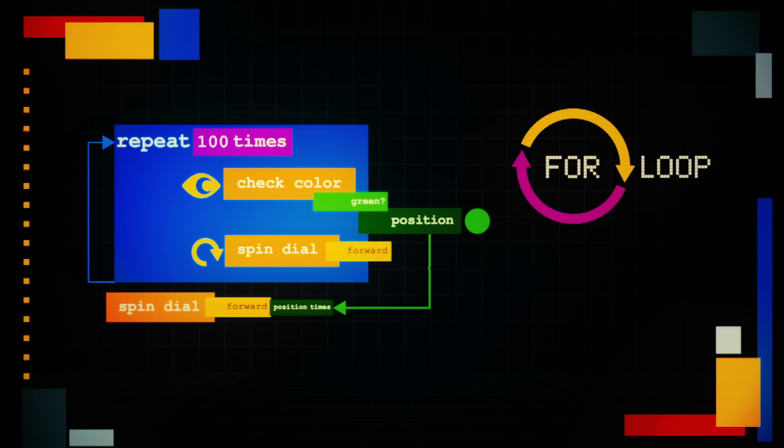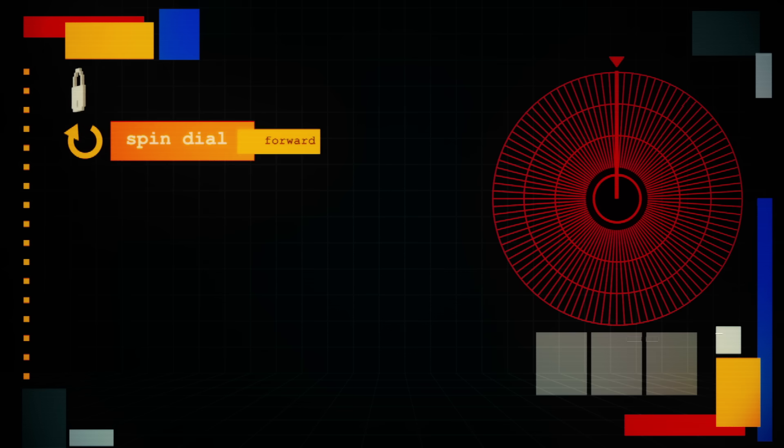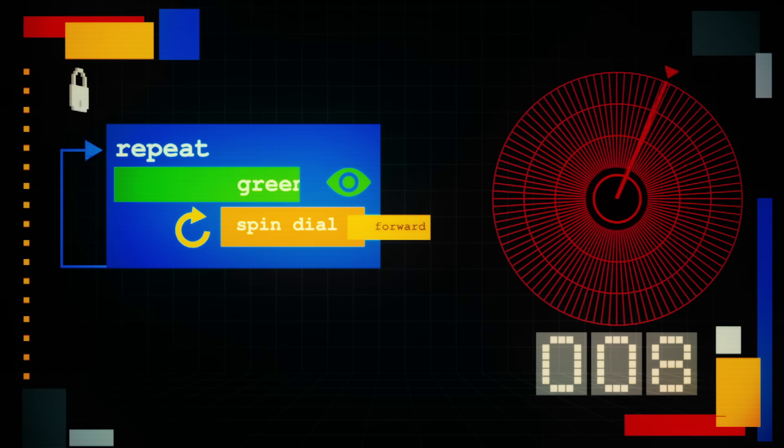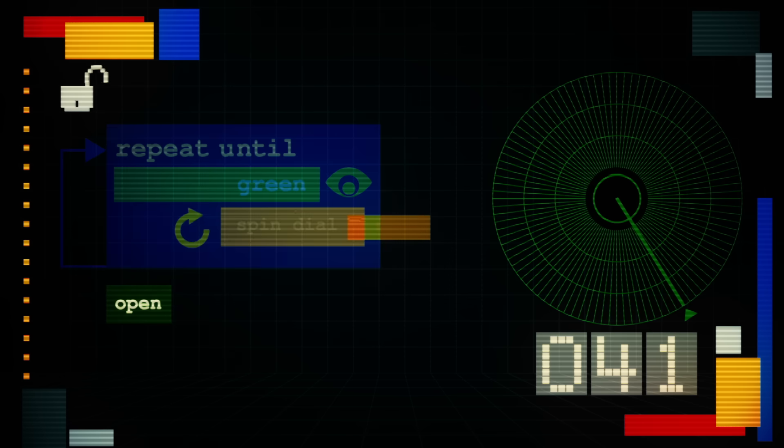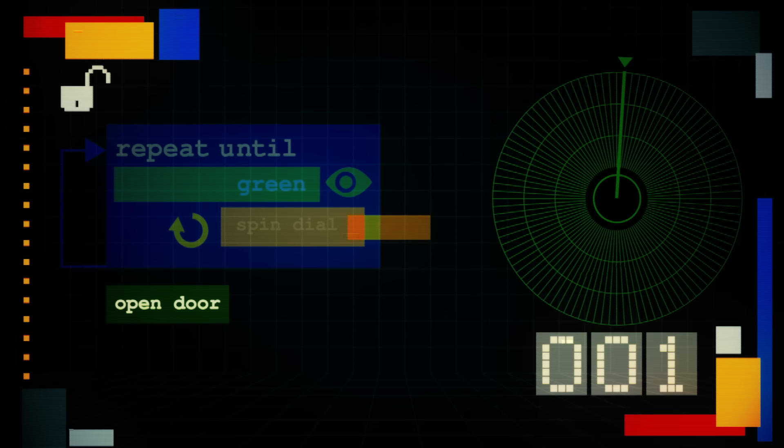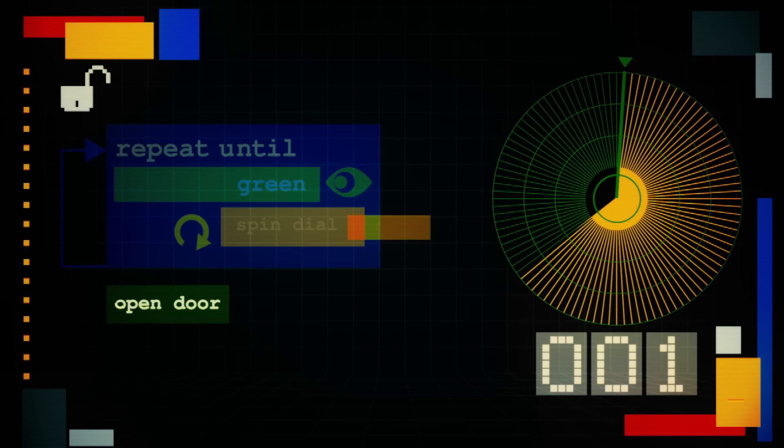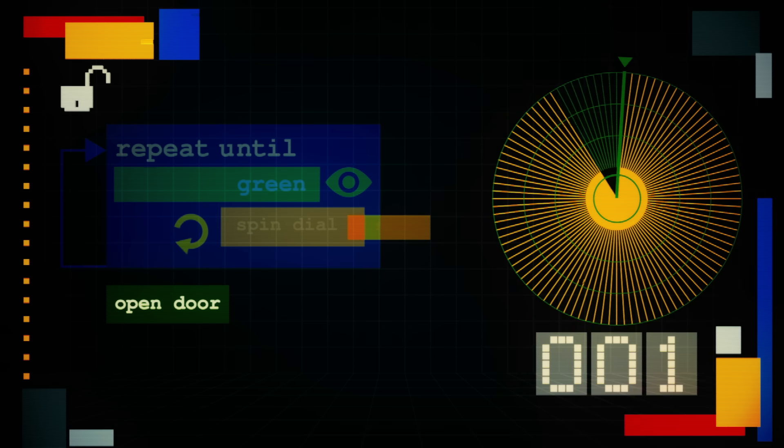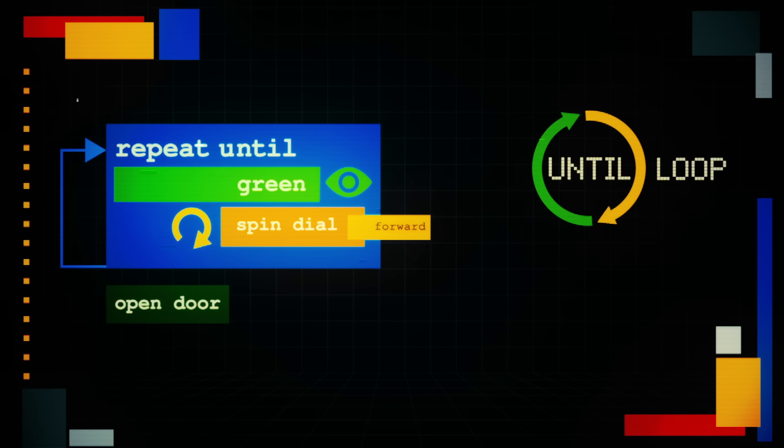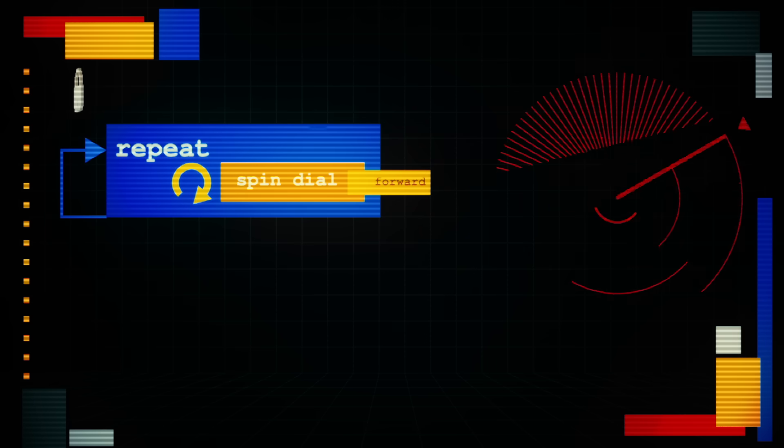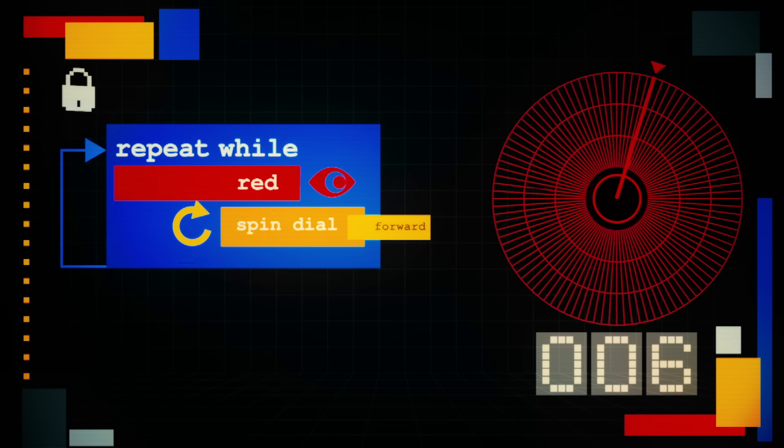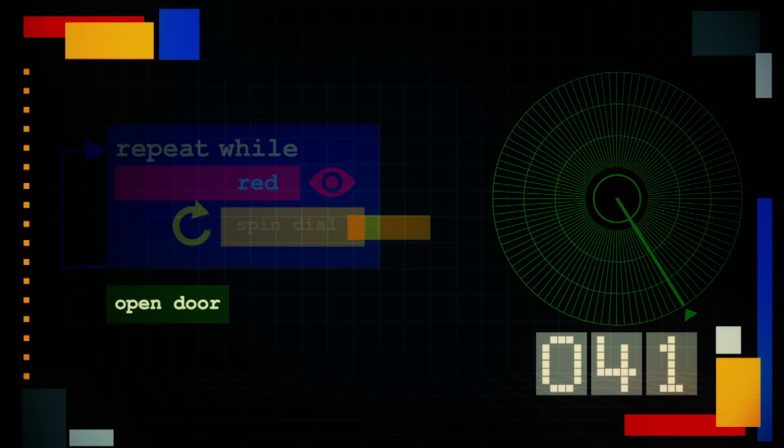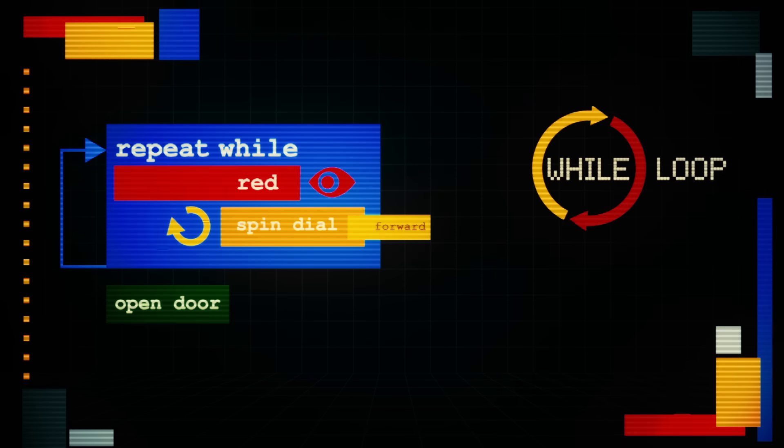But an even more efficient loop would have Hedge spin the dial one position at a time until it turns green, and as soon as that happens, have him stop and open the door. That way, if the door unlocks on one, he doesn't need to cycle through all the rest of the numbers. This is an until loop, because it involves doing an action until a condition is met. A similar alternate approach would be to turn the dial while it's still red, then stop. That's called a while loop.